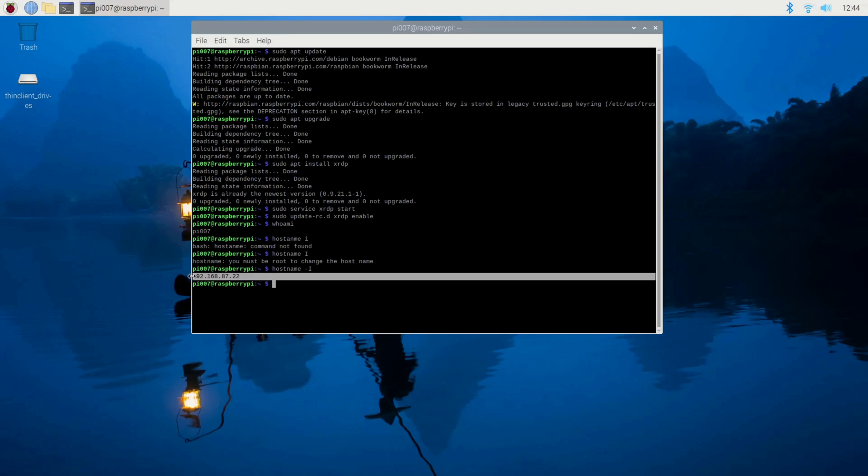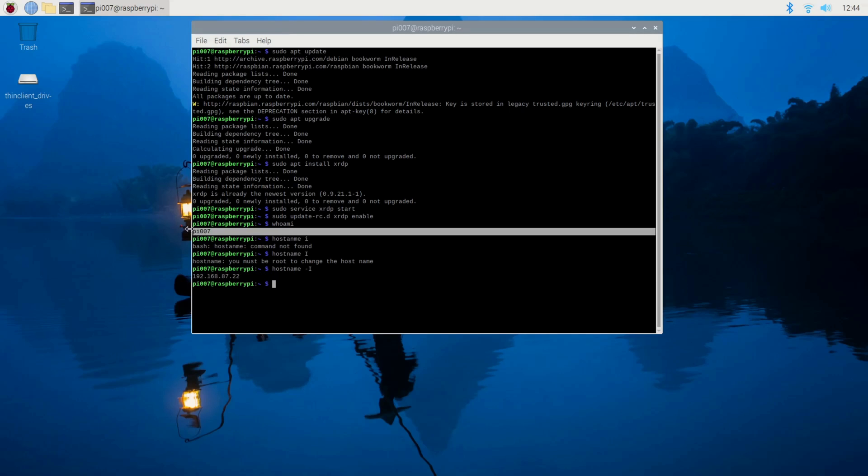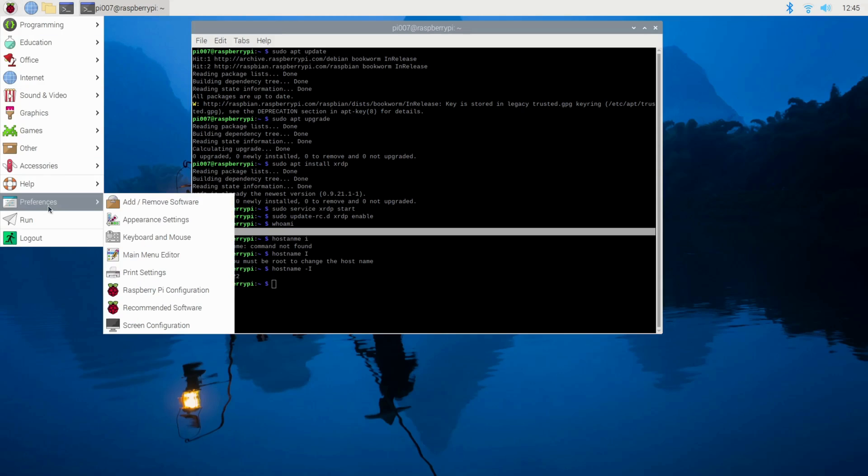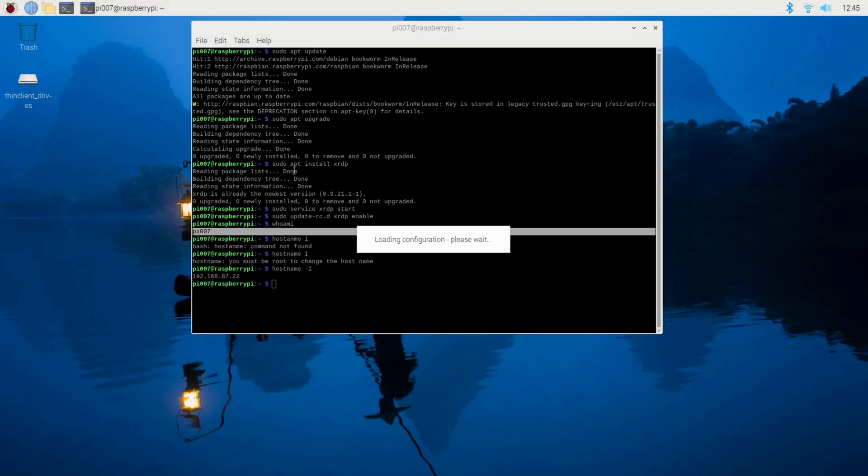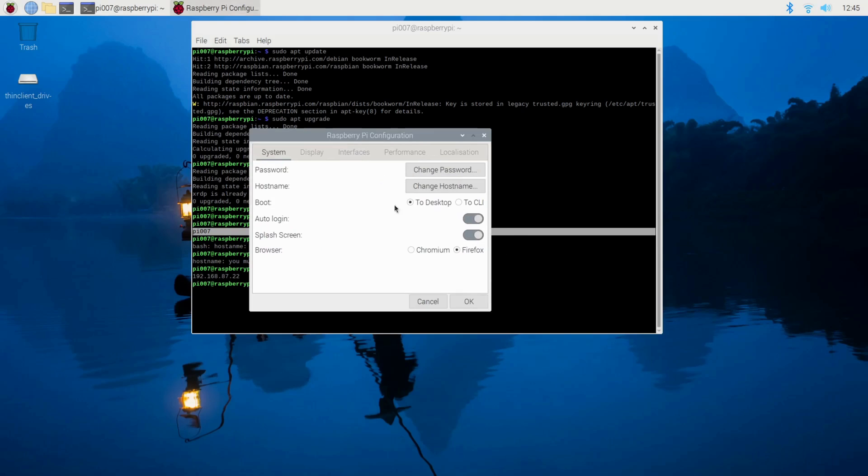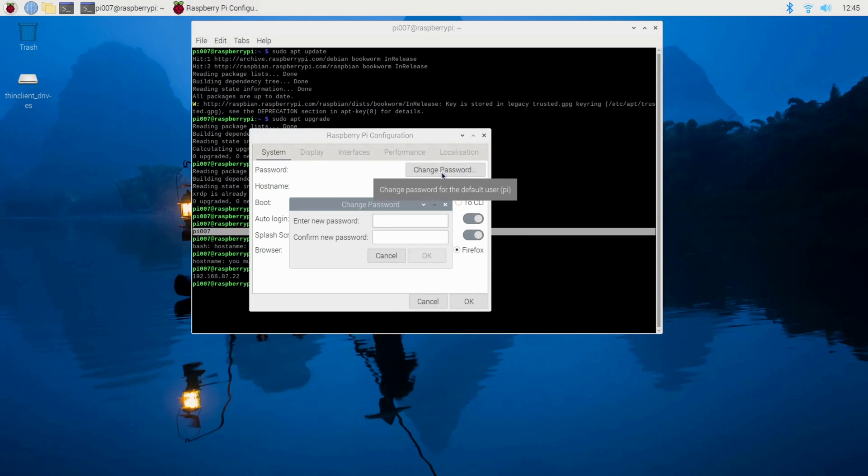So write down your IP address and your username. Next is your password. If you remember your password, that's fine, but if you don't know your password, normally you go here to Preferences, Raspberry Pi Configuration, and change your password here. You can enter the new password - very easy.